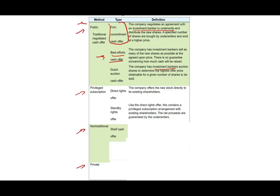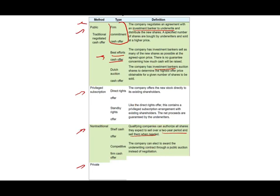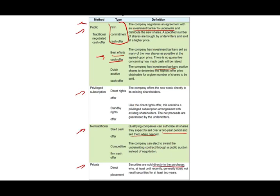Non-traditional methods include the shelf cash offer, where a qualifying company can authorize all shares they expect to sell over a two-year period and sell them when needed — essentially put them on the shelf and sell when required. There is also the competitive firm cash offer, where the company awards the underwriting contract through a public auction instead of negotiation; underwriters bid on it and the best bid wins the contract. Private placement involves securities sold directly to purchasers who, until recently, generally could not resell them for at least two years. In a private offer, the government is largely outside the picture, and participants are assumed to be financially capable and knowledgeable.